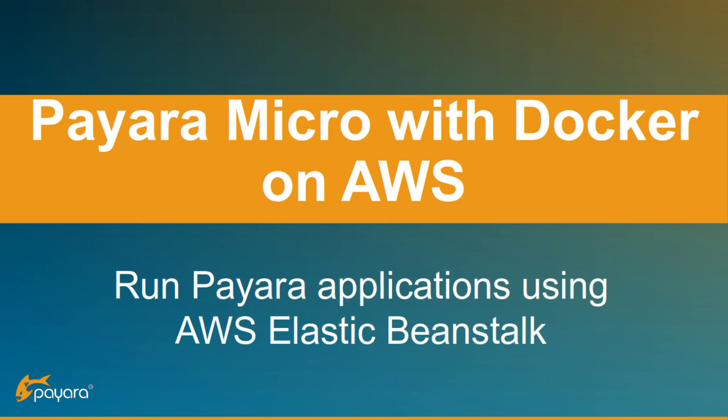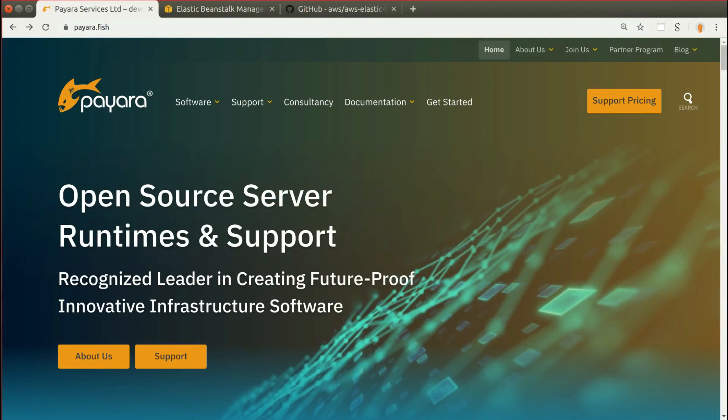Hello, in this video I'll show you how to run web applications with Pyro platform inside a Docker container on AWS cloud. We'll be using AWS Elastic Beanstalk service, which is very easy to configure to run Docker containers.